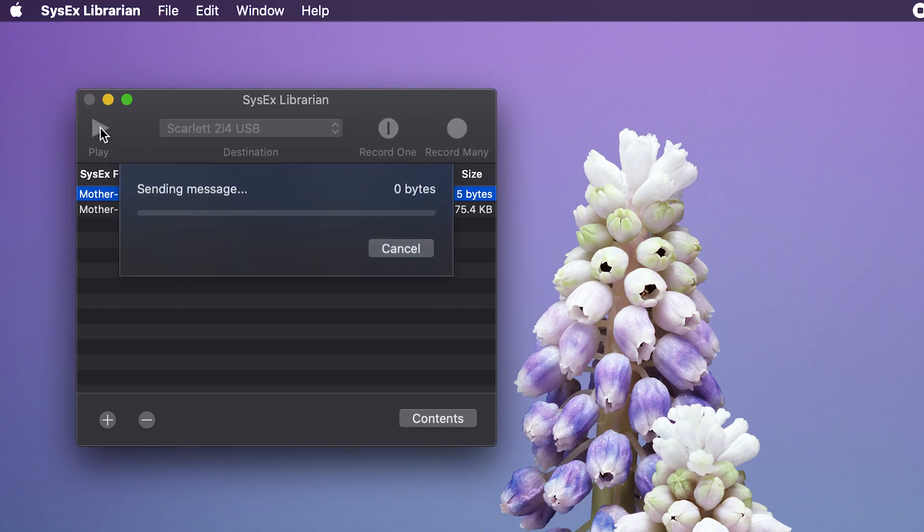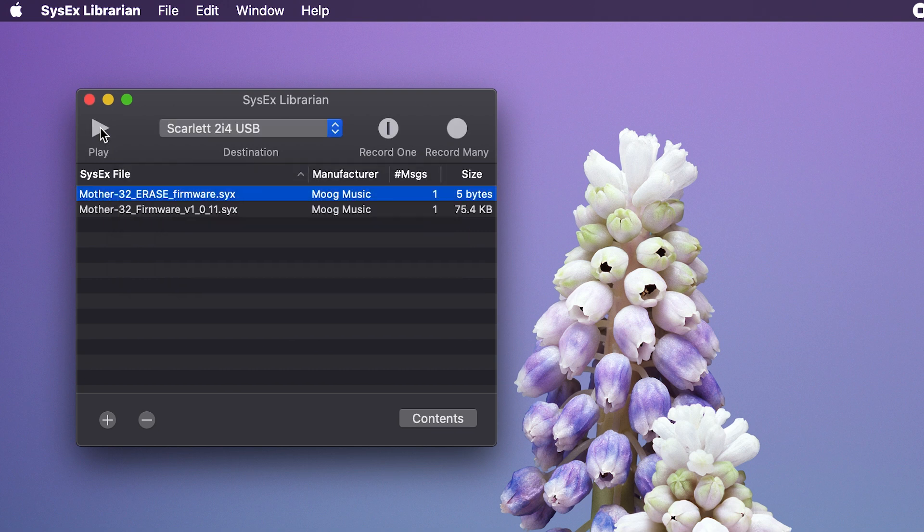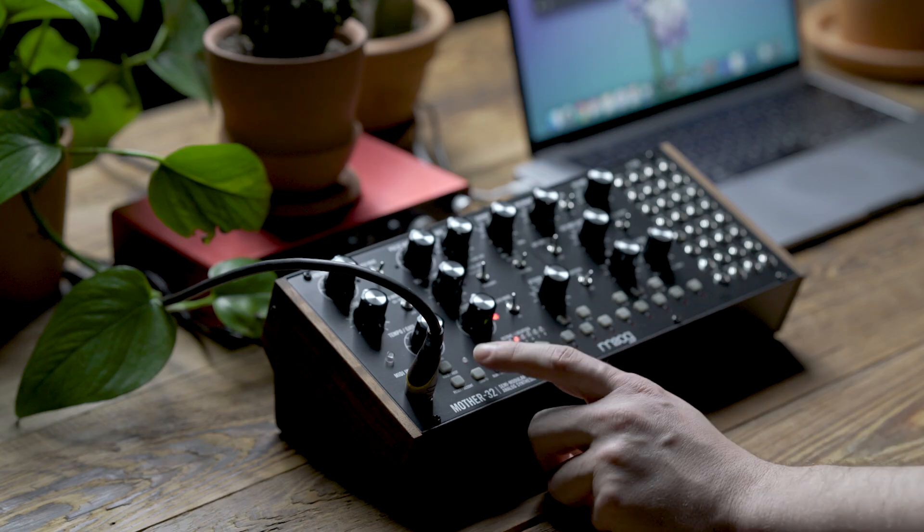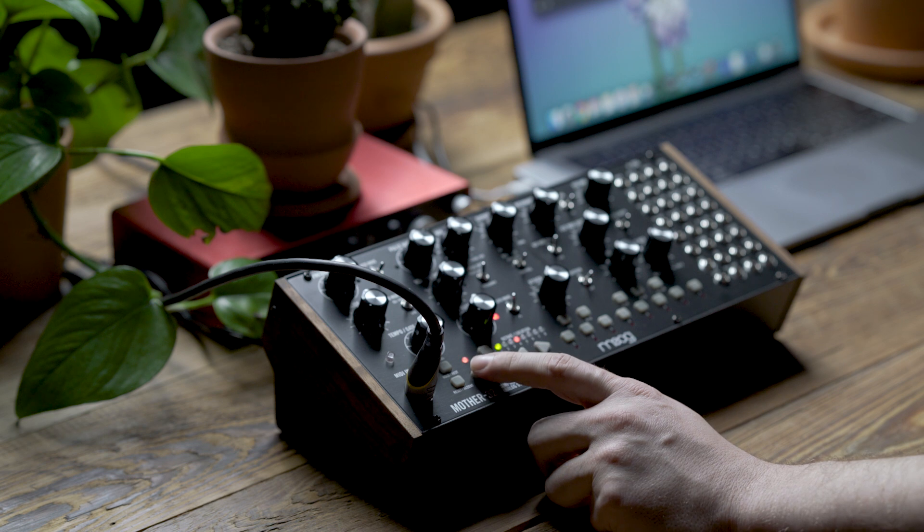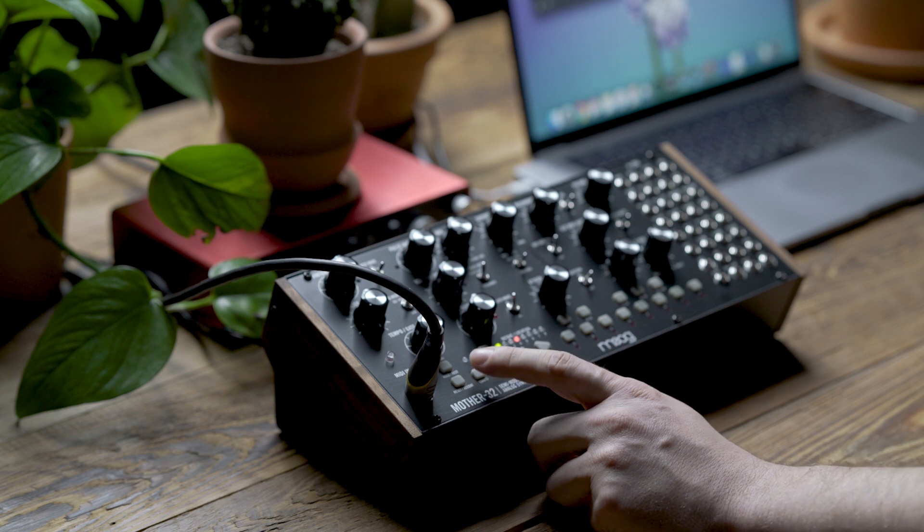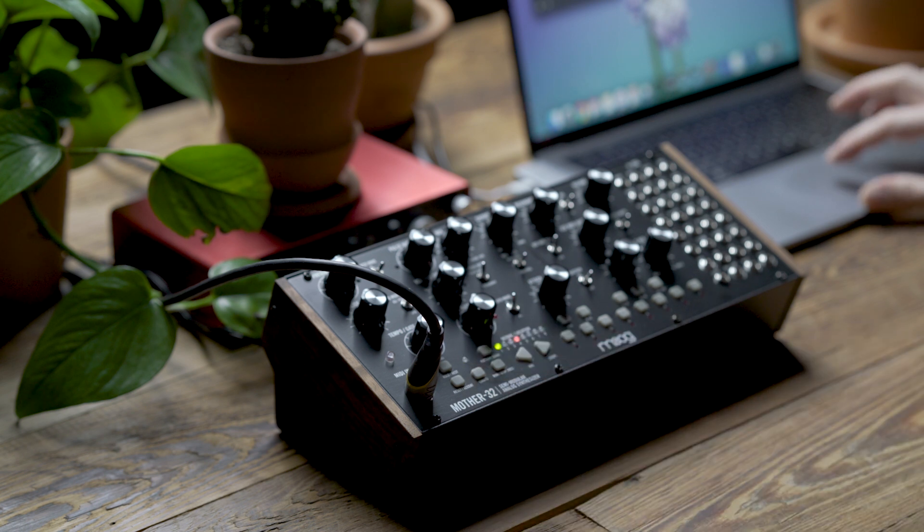After you do this, you'll notice that the tempo LED flashes very slowly in red and then switches to a green blinking LED. And that lets you know it's ready to receive the firmware file.